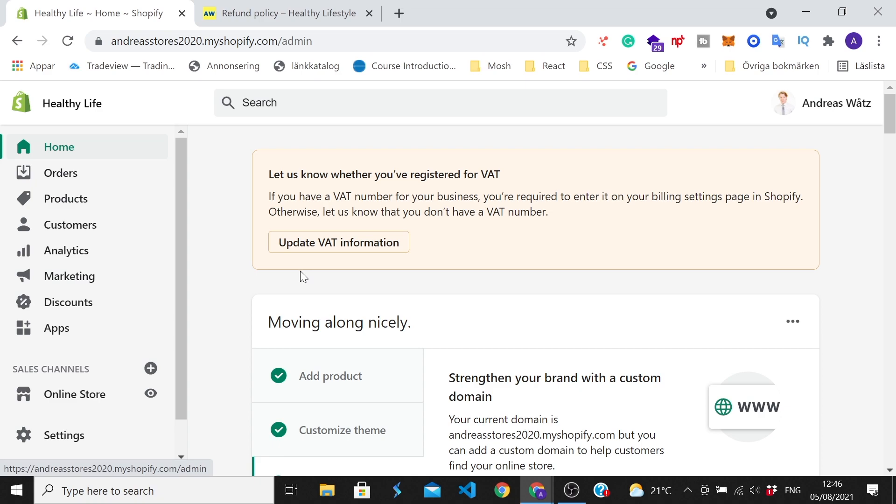Okay everyone, so in this Shopify tutorial we're going to learn how to disable password on Shopify in 2021.